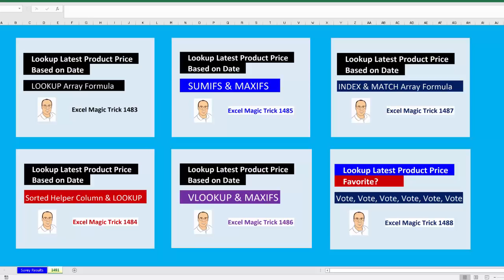Welcome to Excel Magic Trick number 1491. This is the video where you guys voted from 1483 — the look-up latest product price formula — all the way down to 1487. Five different formulas. And in 1488, you guys voted.